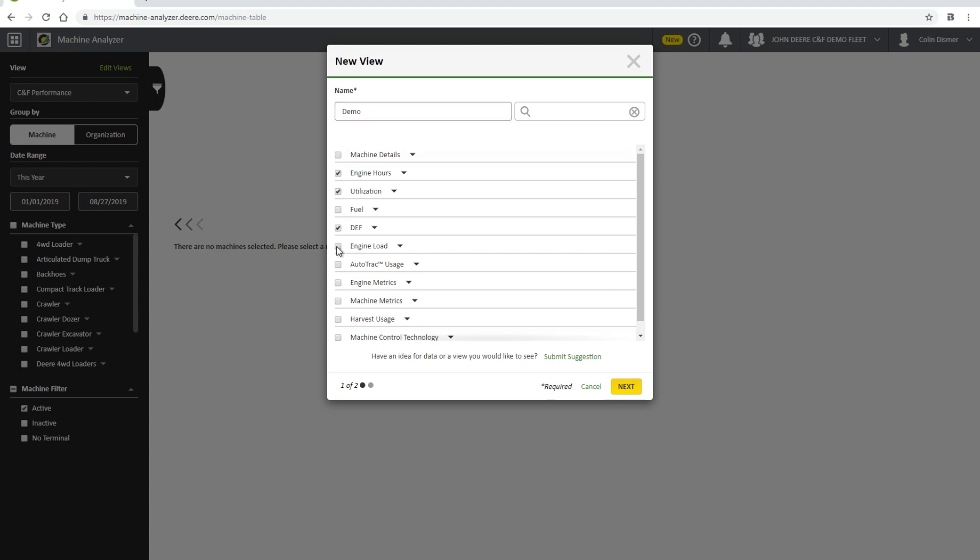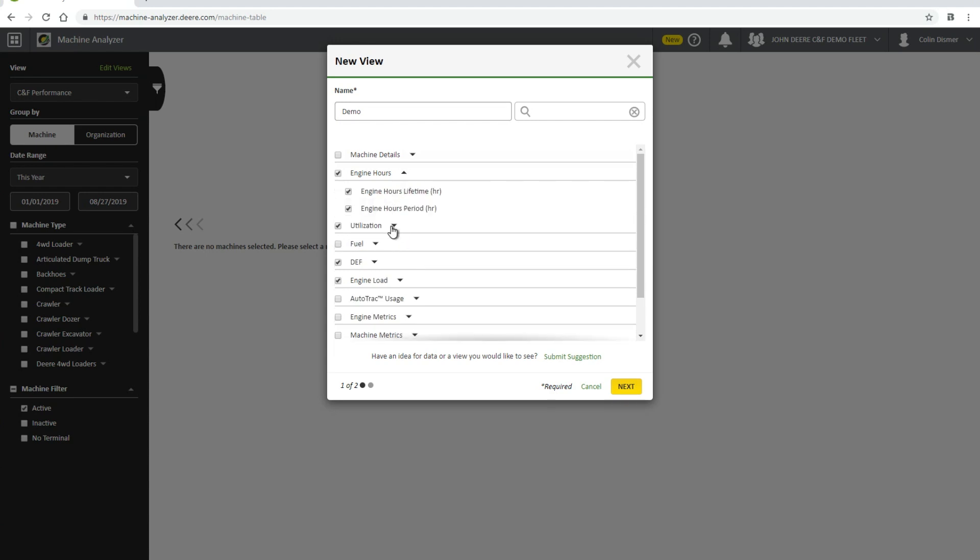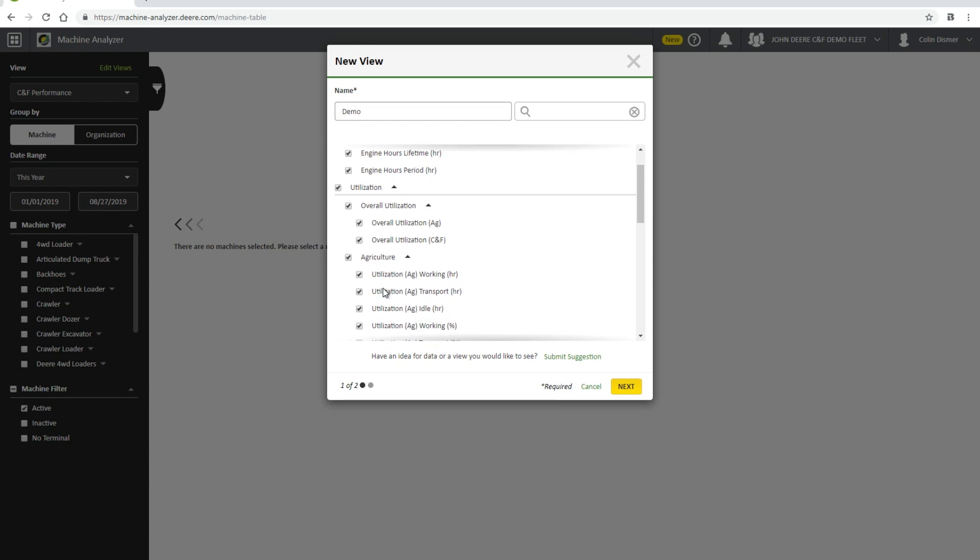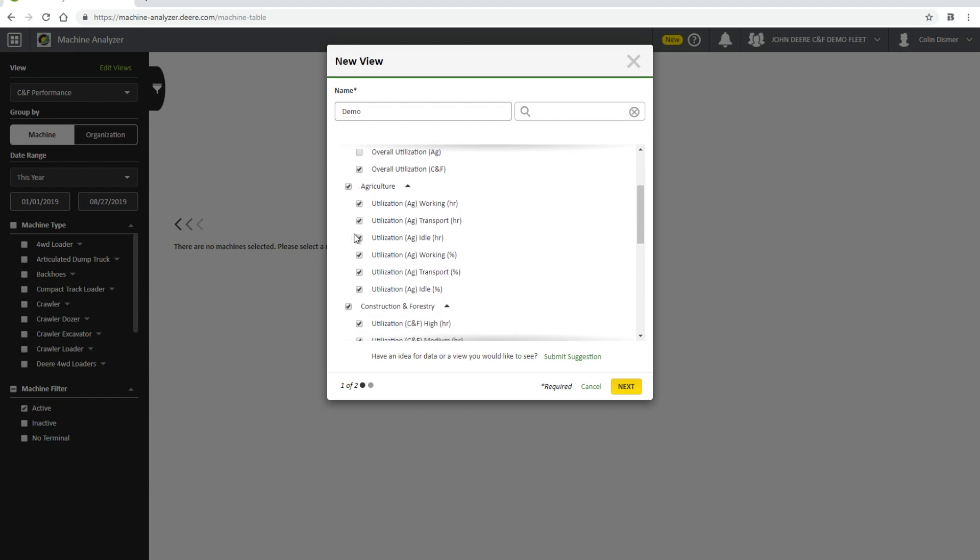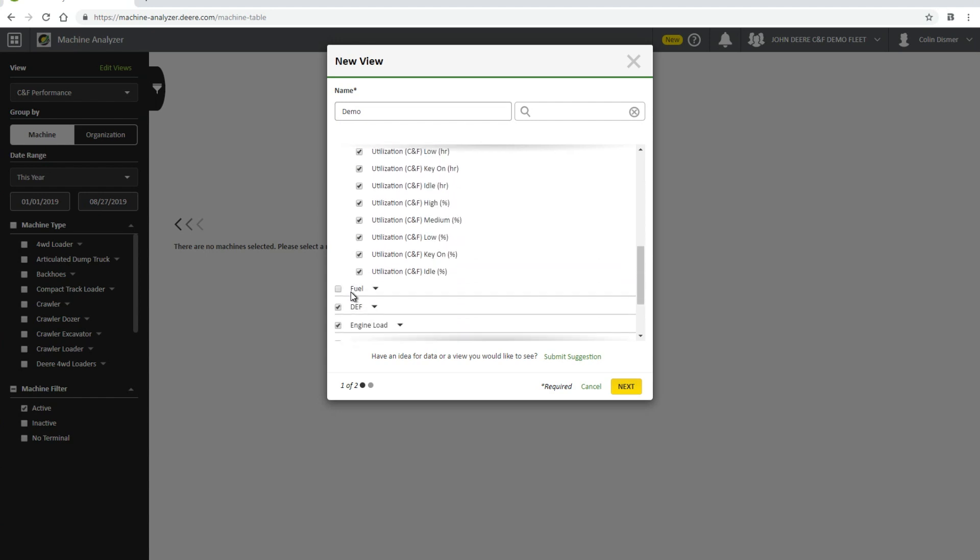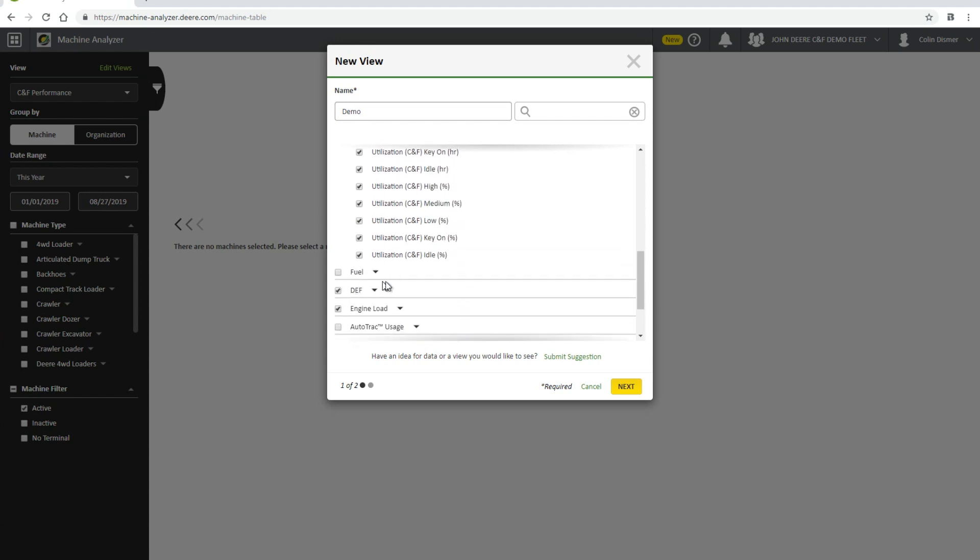To see more options, click the arrow to the right. These subsections allow the view to be customized to more detailed views within the metric. It is important when choosing metrics to view, you should choose the industry that applies to your machines, whether it be CNF or agriculture, in order to avoid viewing unpopulated fields.